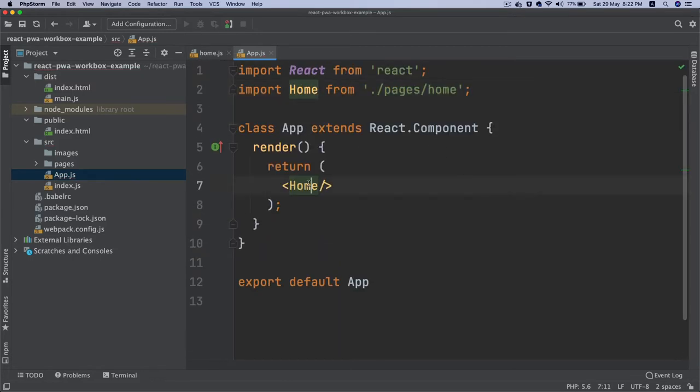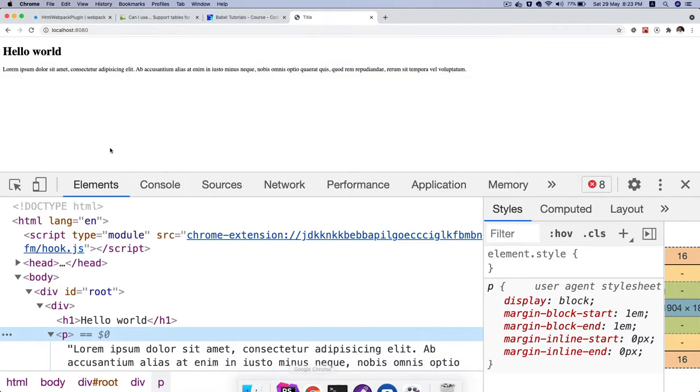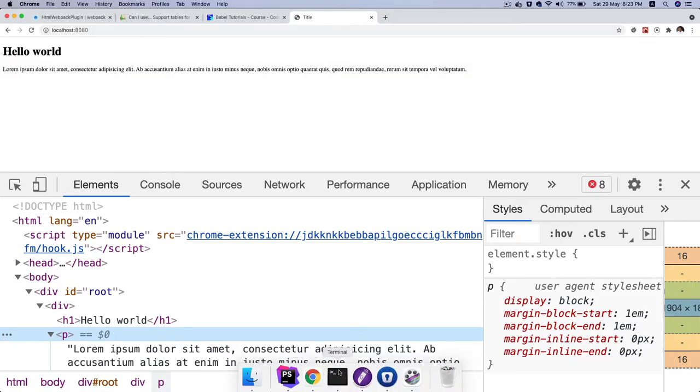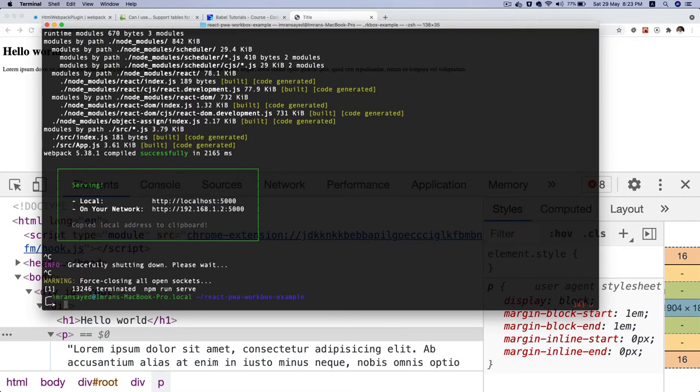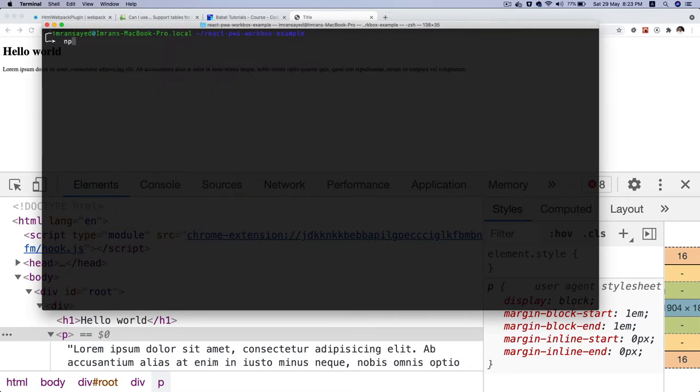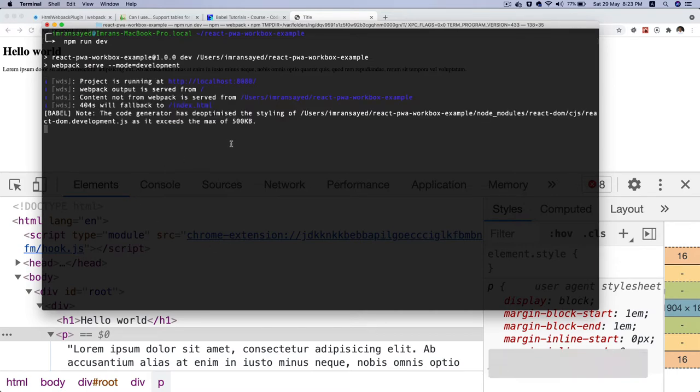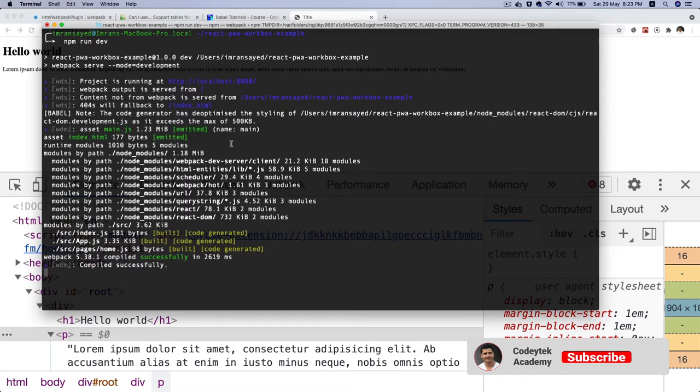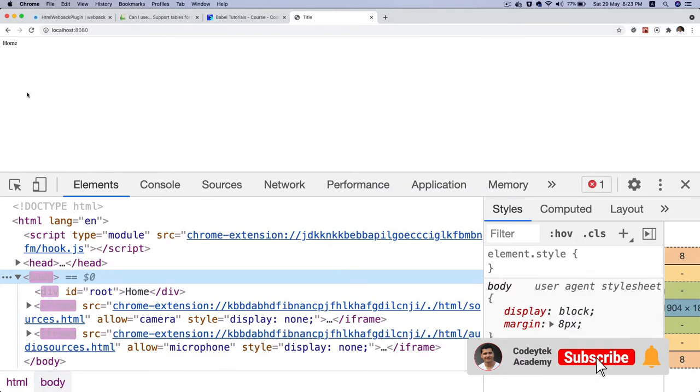I've imported that on top and now if I go, I have to go back to the development server. Cancel it with Control+C and go into the development server, otherwise webpack won't be watching. Now webpack is watching, refresh, and we've got home which is great.